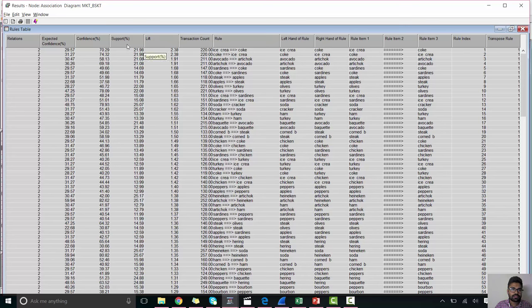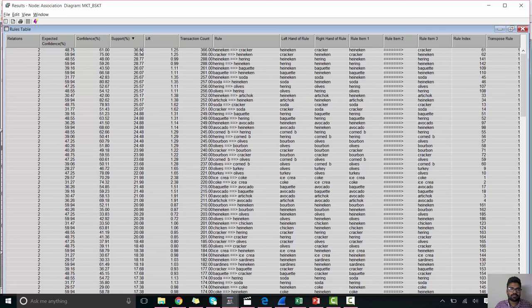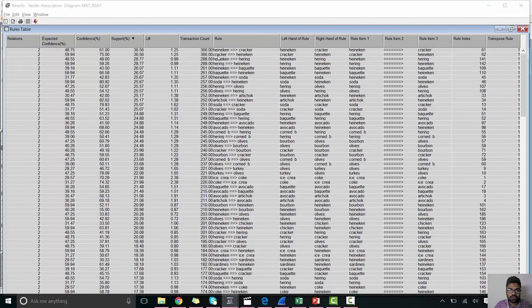So let's sort it on the support. So it says when 36.56% of customers have bought honeycane and cracker together. Also 61% times when honeycane is bought, cracker is also bought. And in the second assumption, as we can see 75% of the customers who have bought crackers have also bought honeycane.